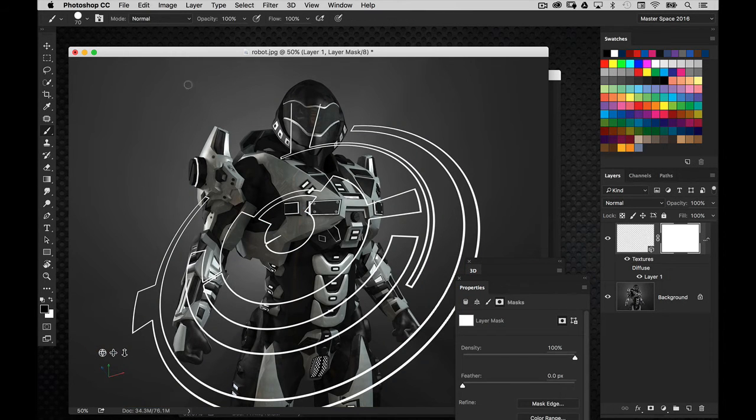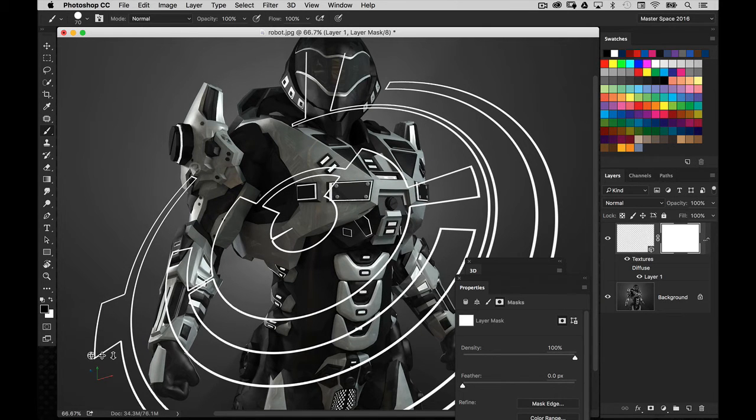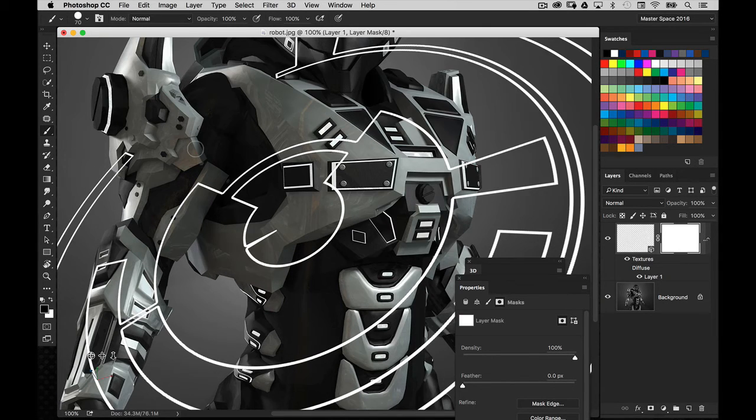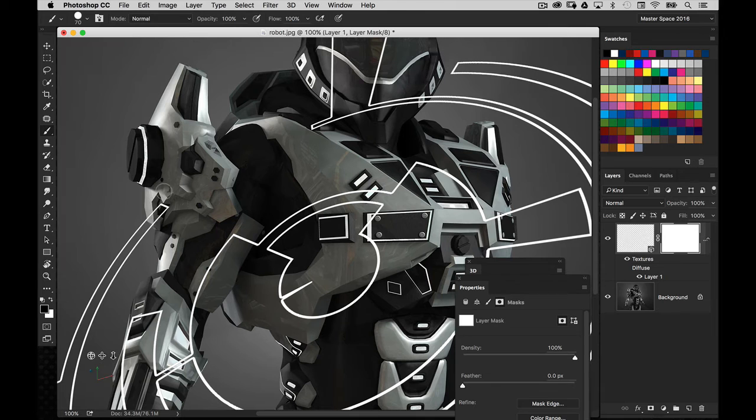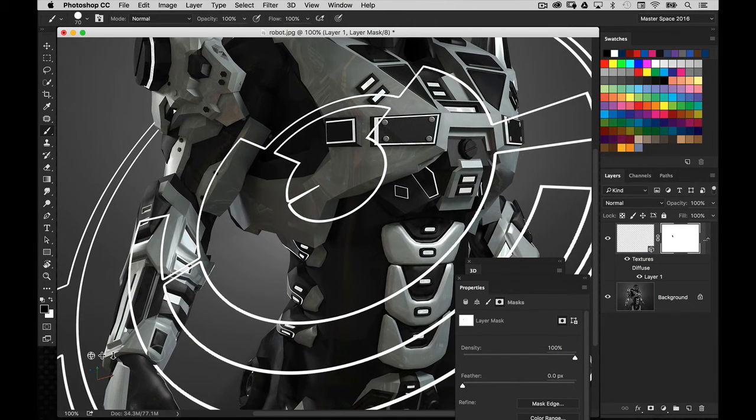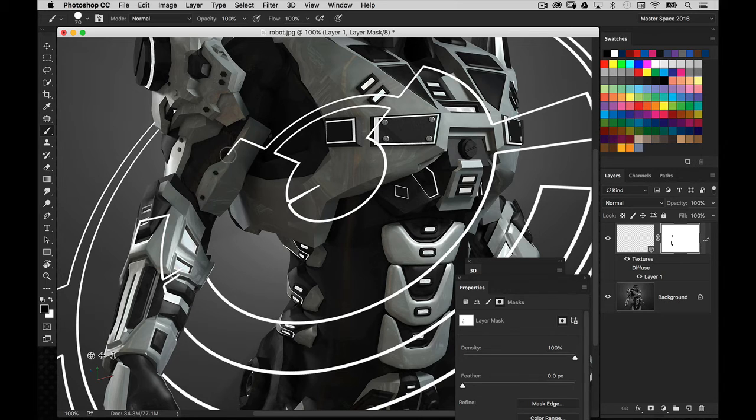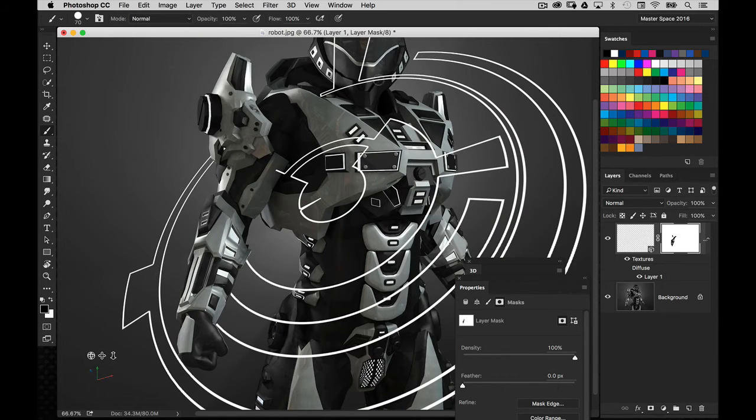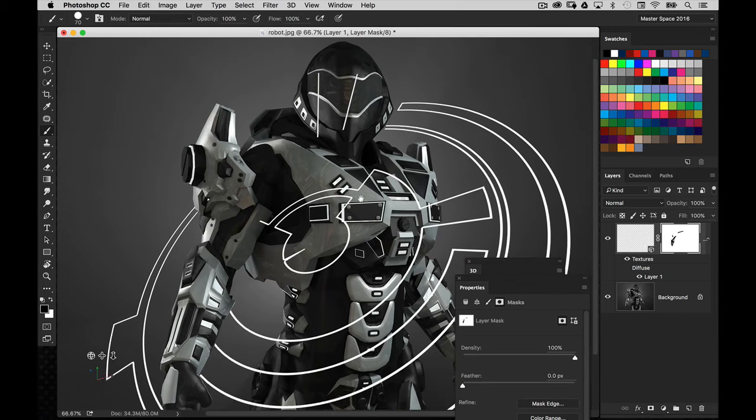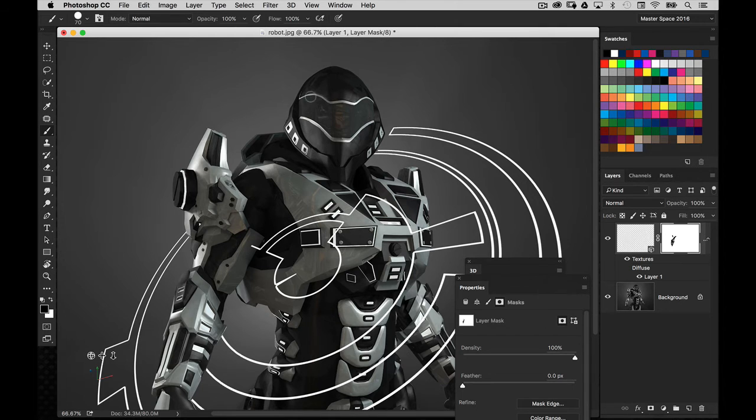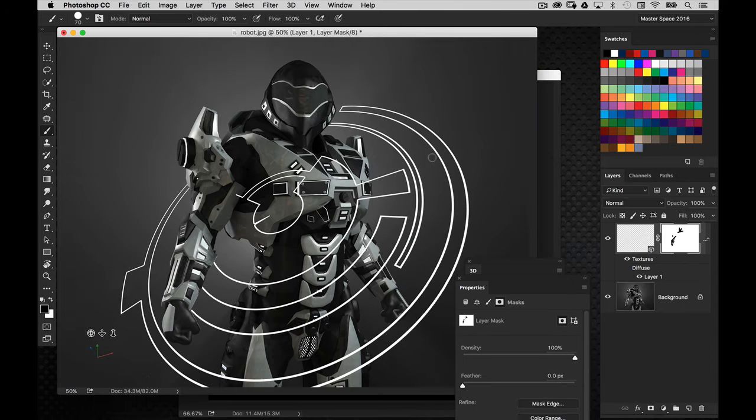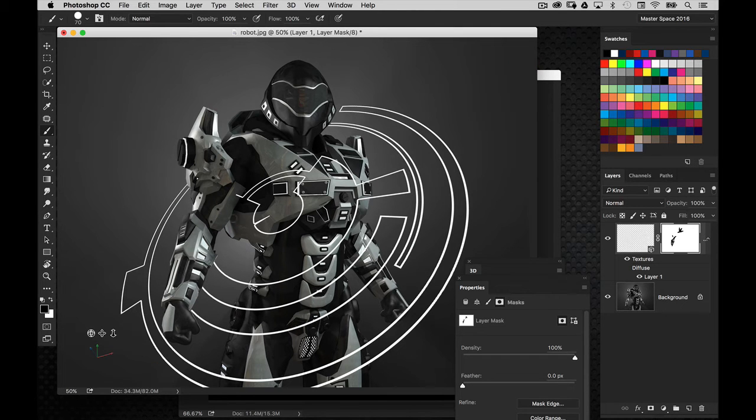Now, reselect that layer mask and just get a very simple, round, hard edge brush. We're going to go in here and paint right on the subject so it looks like the graphic element is going behind him or it's kind of like circling around him. So, we're just, in a way, blending this graphic element with the robot thing.